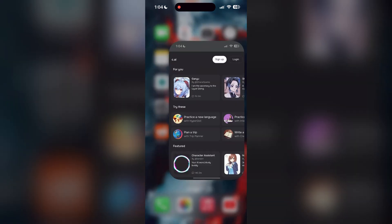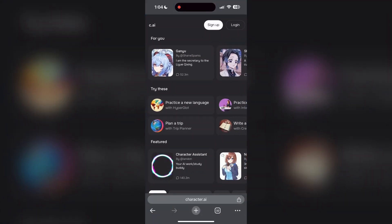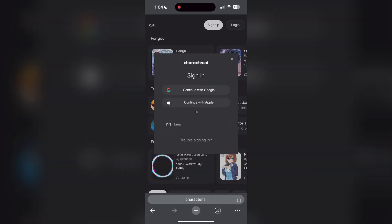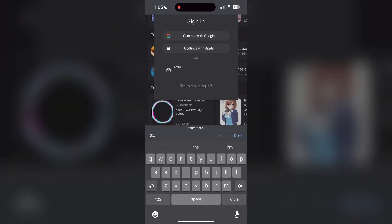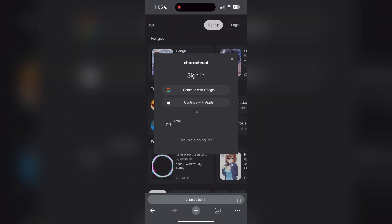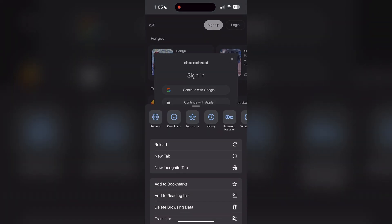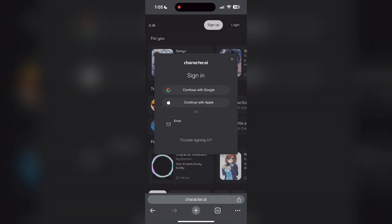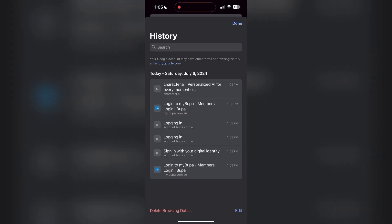The second step is to clear your browser cache and cookies. Sometimes stored data in your browser can cause login issues. To do this, open your browser and click on the three dots at the bottom right corner, then find the history button.